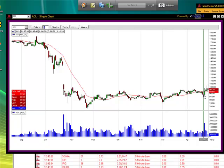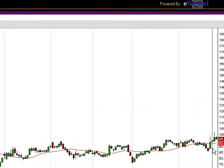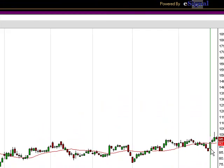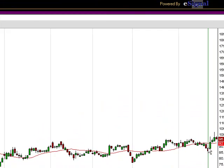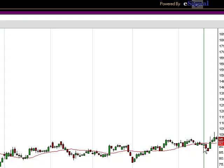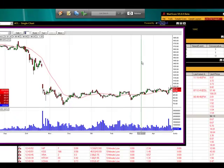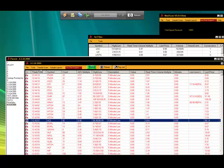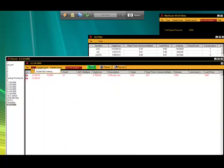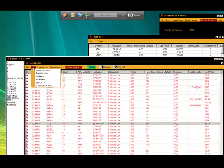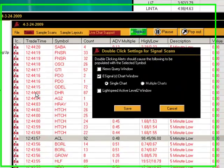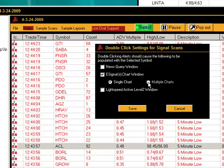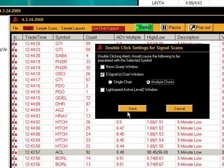So each bar here is one day of data. What we're going to do is show you how to do a multi-window eSignal chart. We're going to go back into our tools and double-click settings, and we're going to choose multi-charts. This is going to open up four charts in one single window.